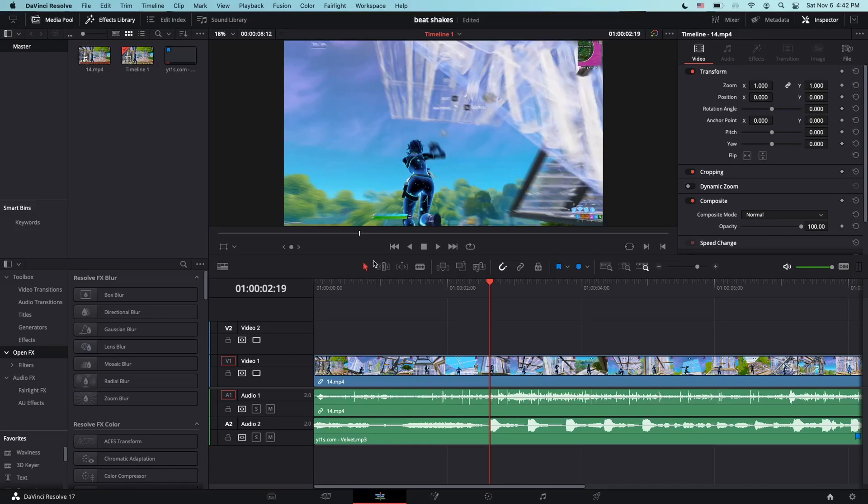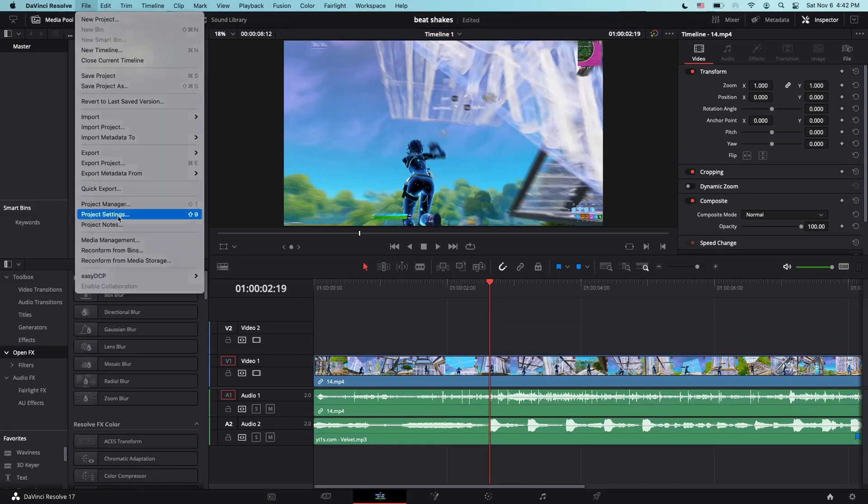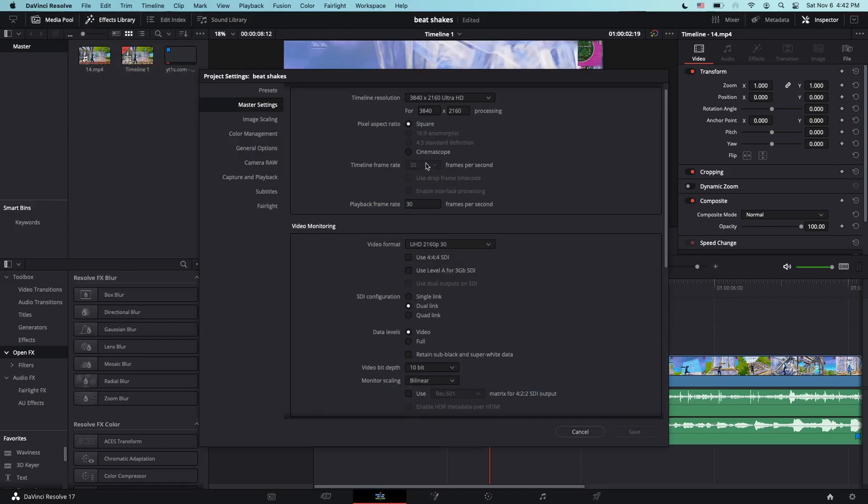First, go into File, Project Settings, and make sure that your frame rate is 30fps, not 60fps or other fps. If it's rather than 30fps, the preset and beat shake wouldn't work, so make sure it's on 30fps. Also for the resolution, it can be 4K, 1080p, whatever resolution you want. It'll work on all those resolutions.